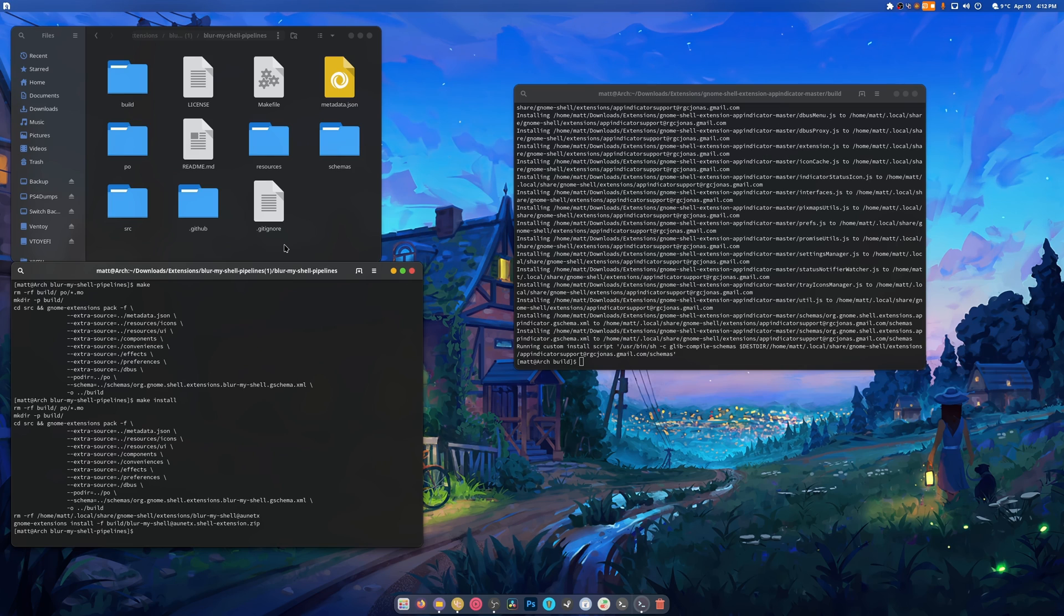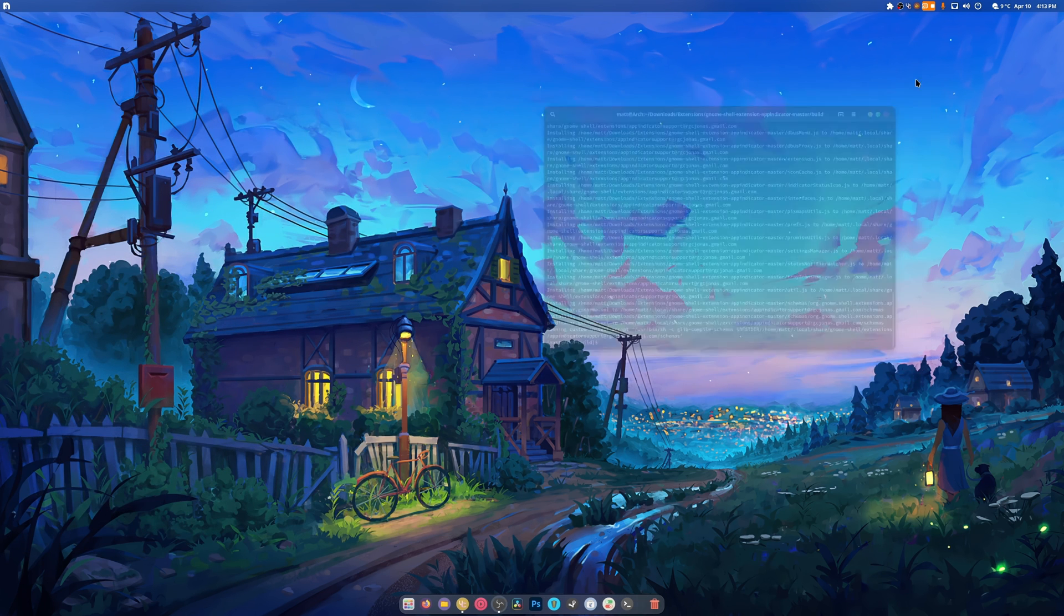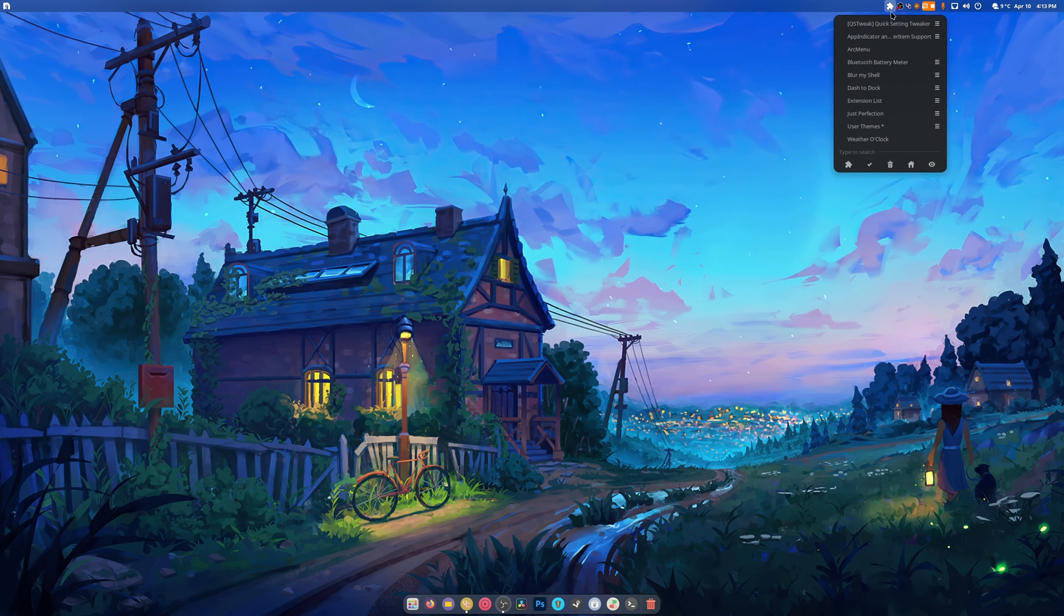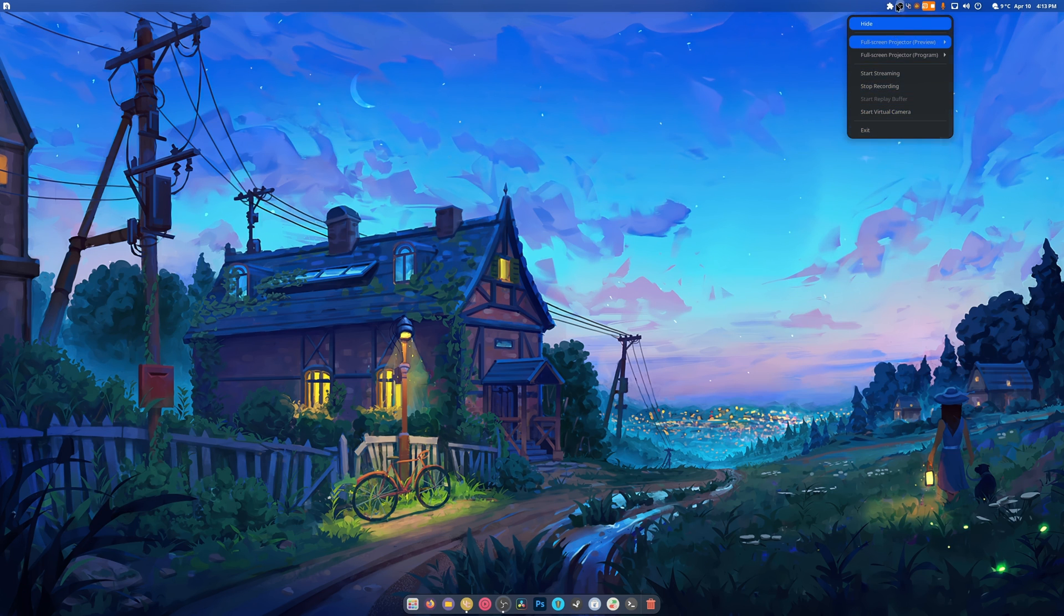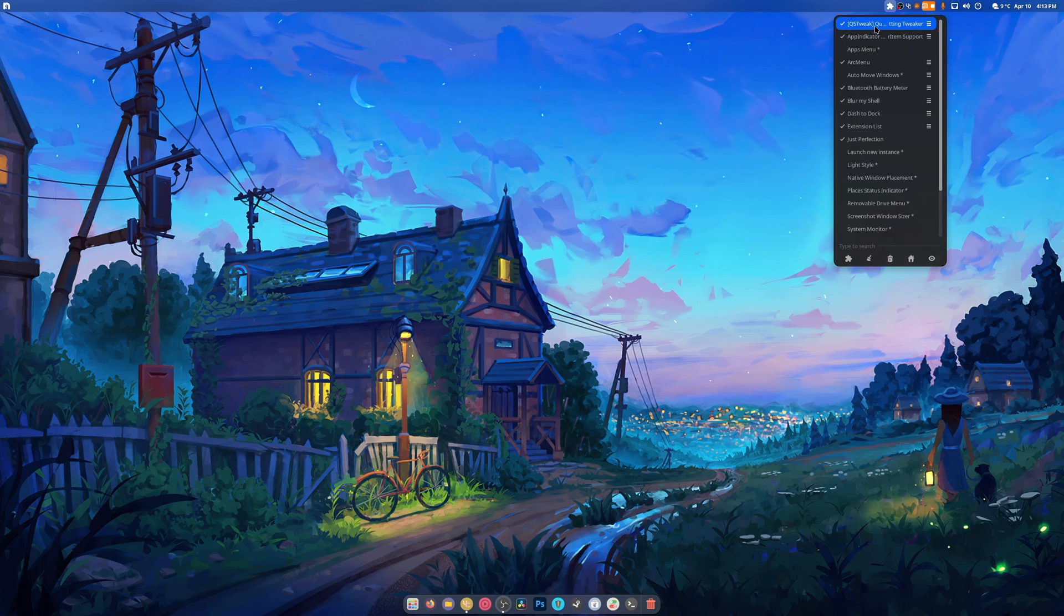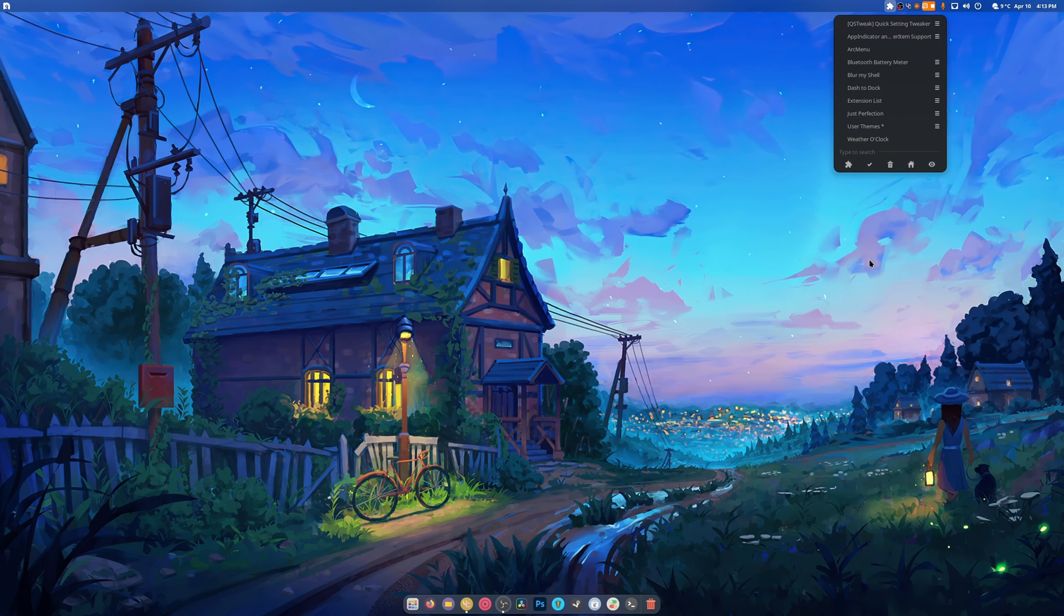Those are installed, those are completed. What do you do now? You log out and log back in to be able to use them. If you have installed extensions list you can go up here and enable them. The enabled ones have a checkmark and the disabled ones do not.